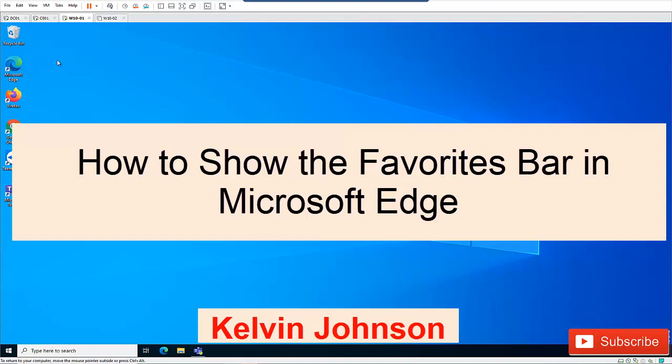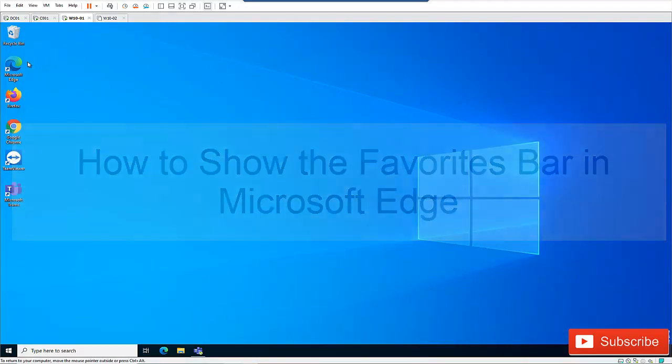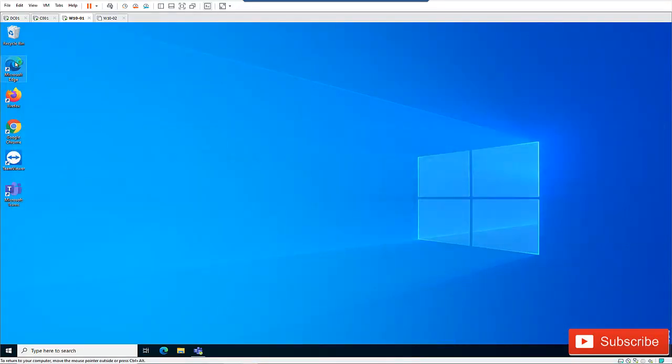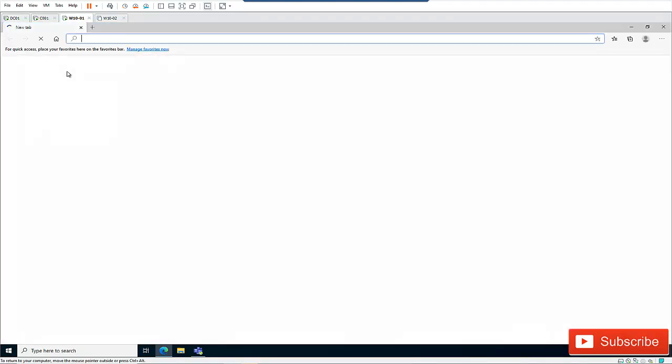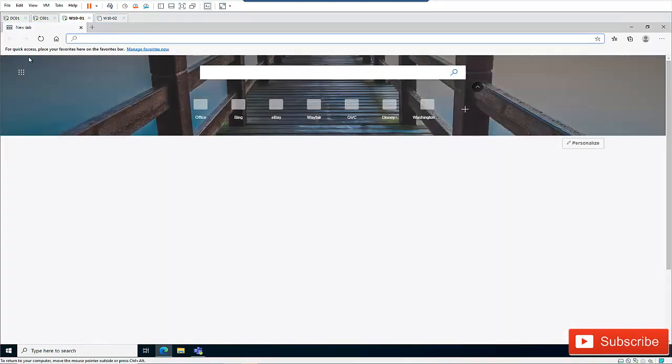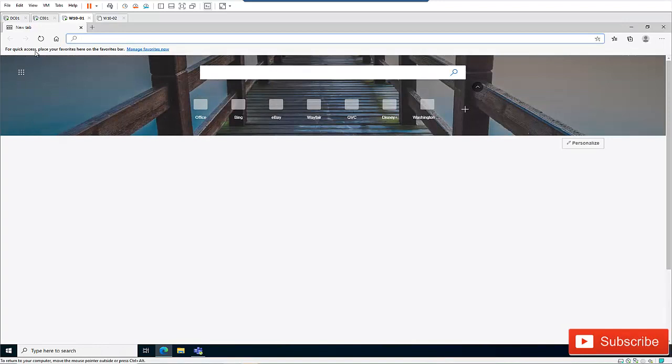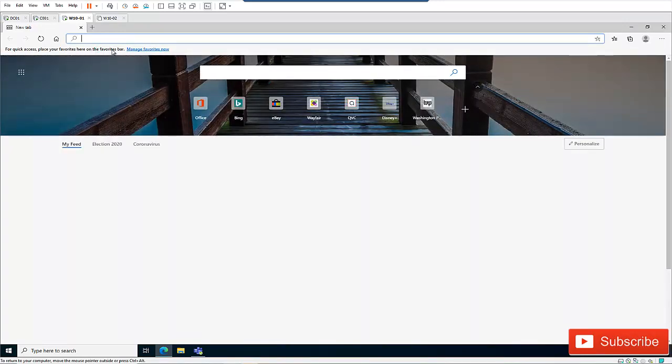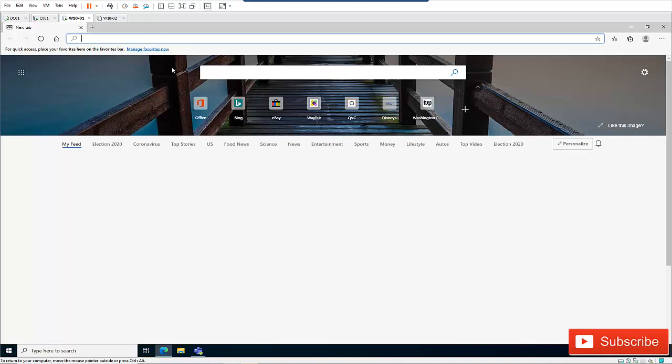So how do you actually do that? Let me open Microsoft Edge. Here you can see when I'm opening Edge for the first time, it says for quick access please place your favorite bar here on the favorite bar.